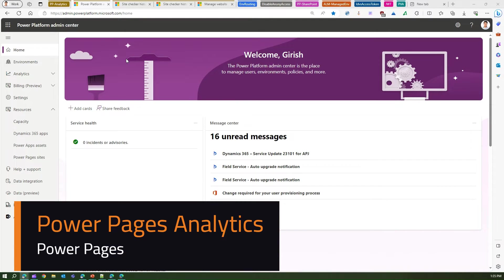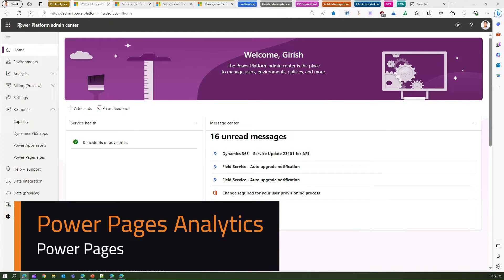In this video I'm going to show you Power Pages analytics. Now I'm in the Power Platform Admin Center.